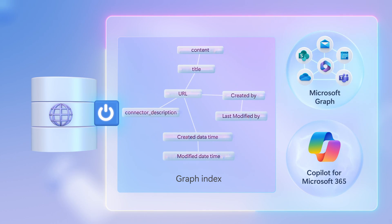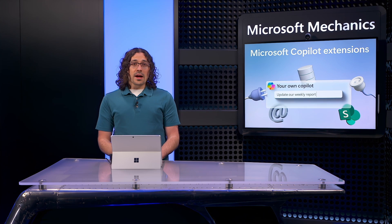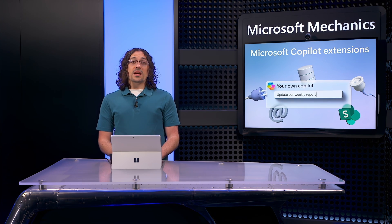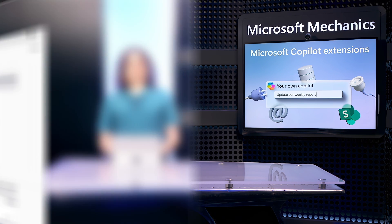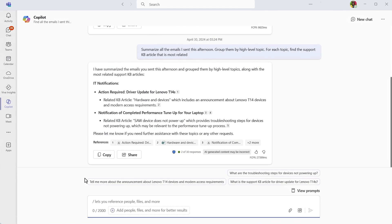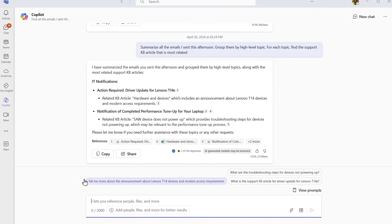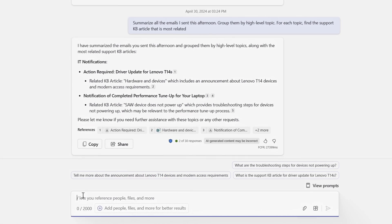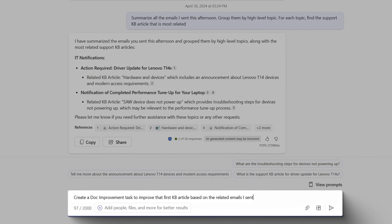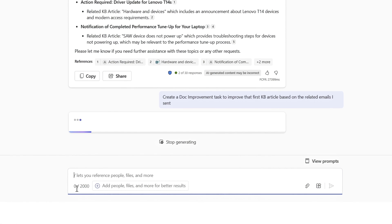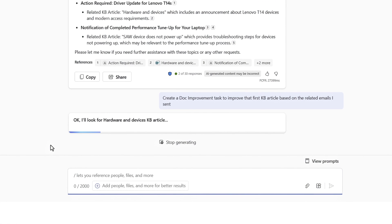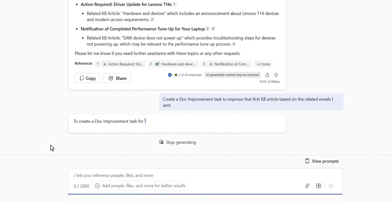Next, I'll use a different Copilot extension that can also perform actions with an external system on my behalf. My IT team has enabled a plugin called Doc Improvement. In this prompt from yesterday, I'll paste Create a Doc Improvement task to improve that first KB article based on the related emails I sent. This doesn't need all of the detail from the previous prompt because Copilot gets that information from the chat history in this session.